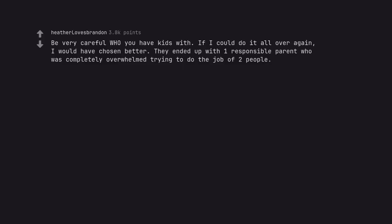Be very careful who you have kids with. If I could do it all over again, I would have chosen better. They ended up with one responsible parent who was completely overwhelmed trying to do the job of two people.